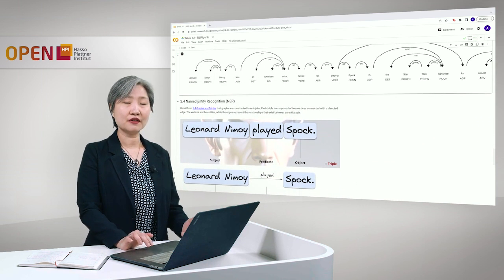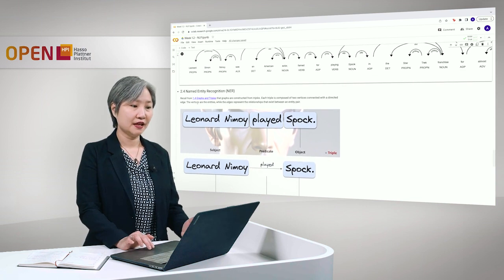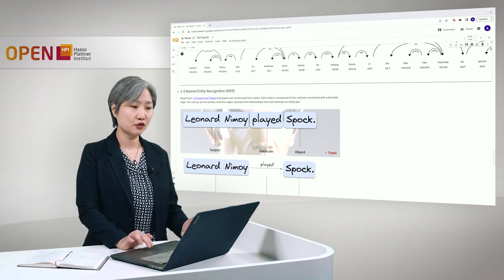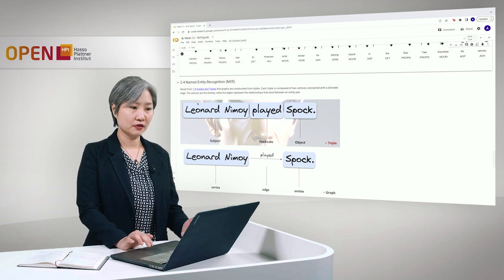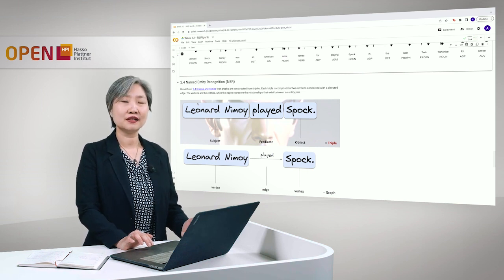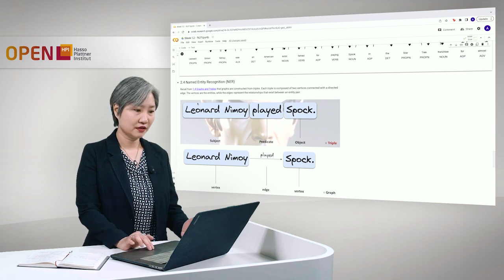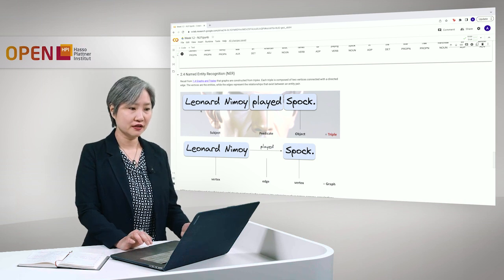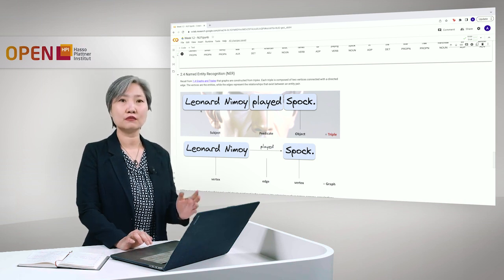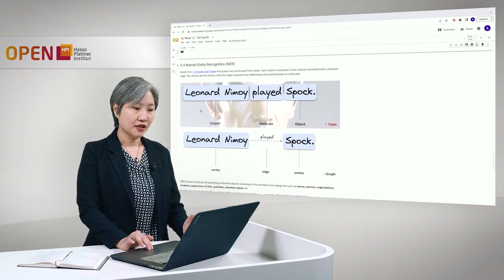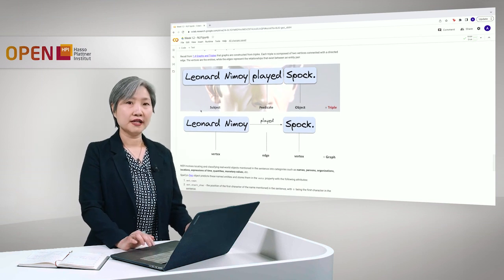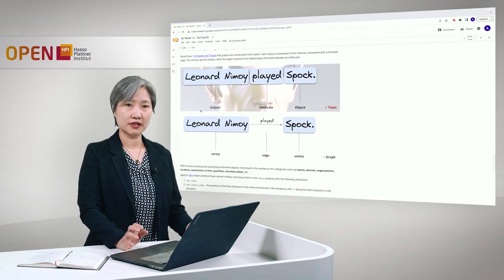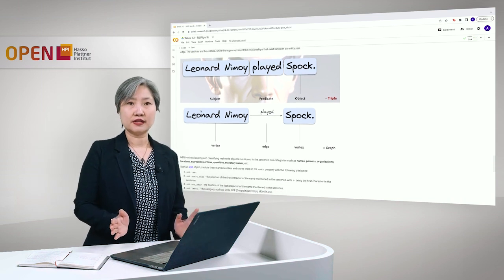Named entity recognition is part of semantic analysis. And recall from section 1.4, graphs and triples, that graphs are constructed from several triples, where each triple is composed of two vertices connected with a directed edge. The vertices here are the entities, while the edges are the relationships that exist between these entities.